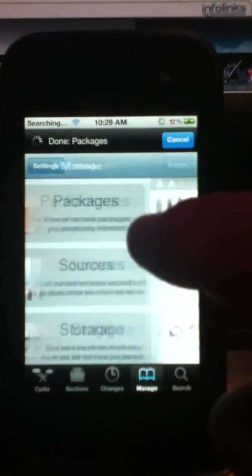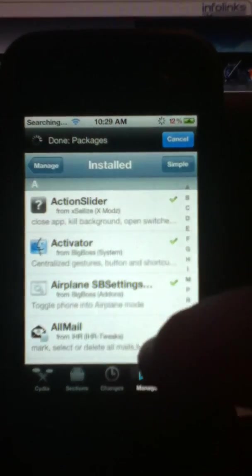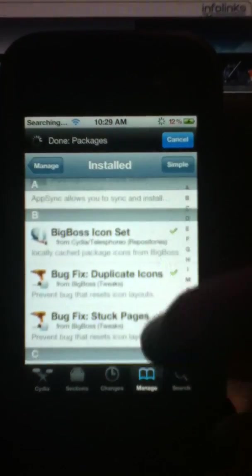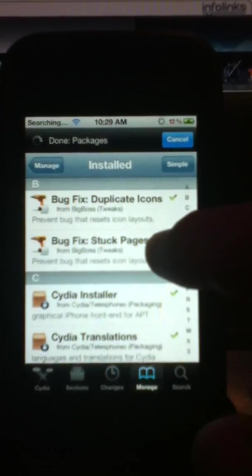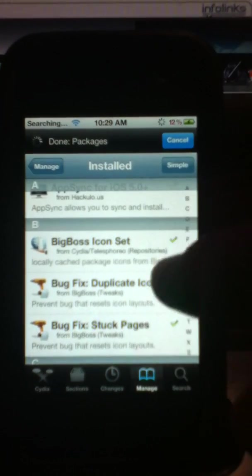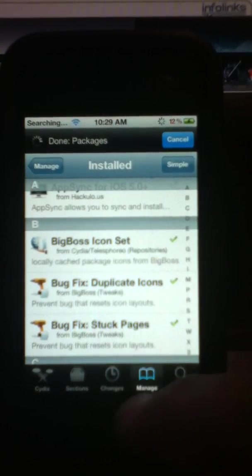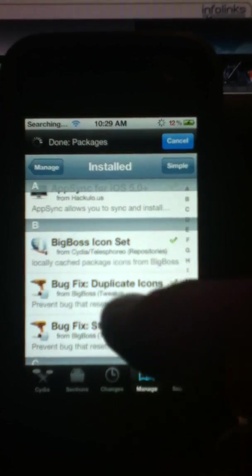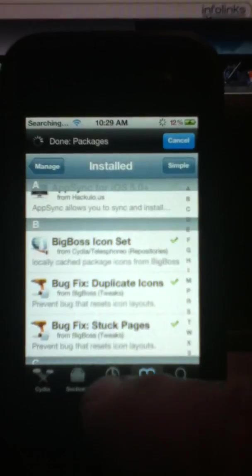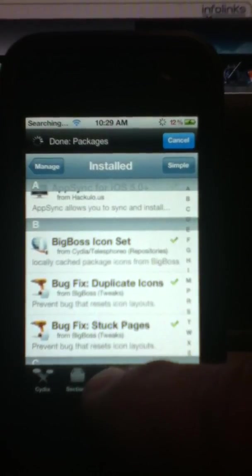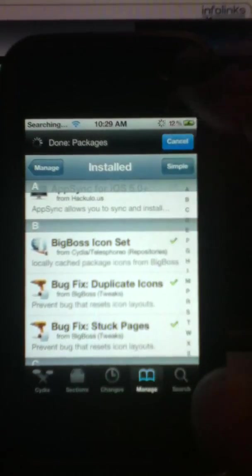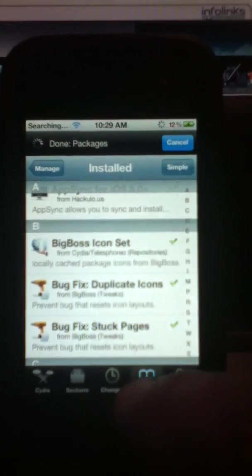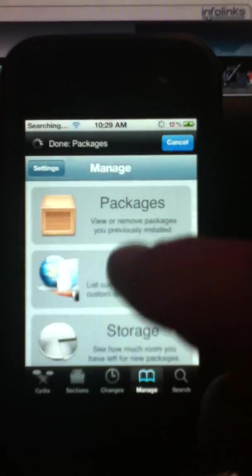You want to go into packages, and you want to remove Installus 5, the one that you originally have, the first version of it. The reason why you want to remove it is because you want to get rid of that number one or number two, whatever number you have there. And you want to start fresh.